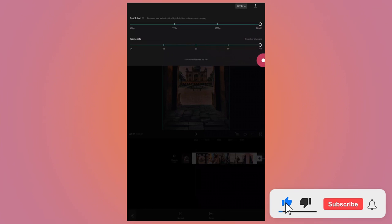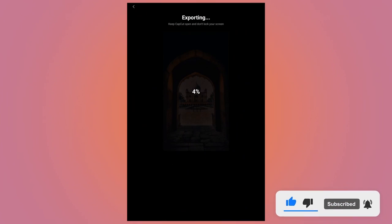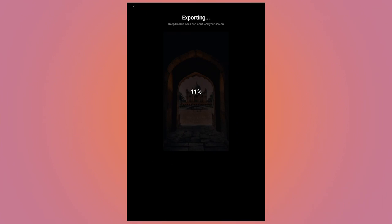Then tap on 1080p, select the highest resolution, select the highest frame rate, tap on the export button and the video will be exported. Let's check the end result.